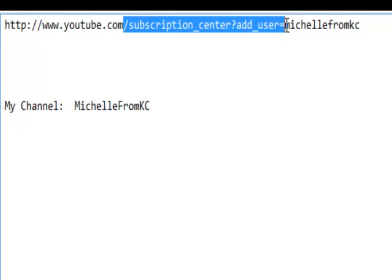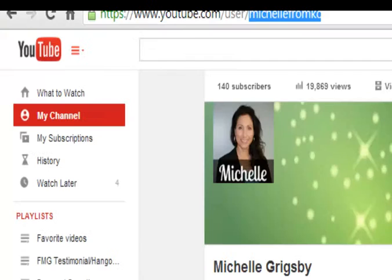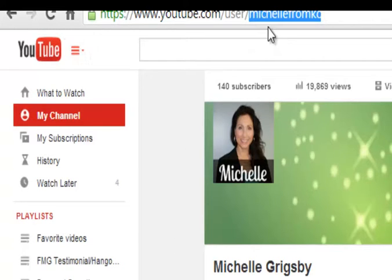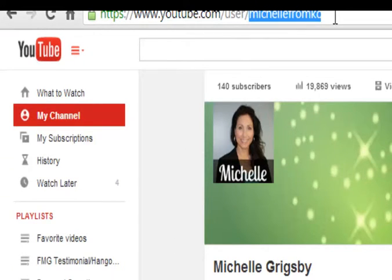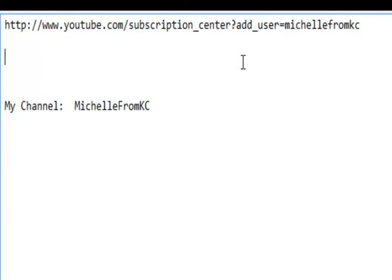This is my username. Let me show you. Here is my channel. This is the name of my channel, Michelle from KC. So whatever your channel name is, you just add that there.